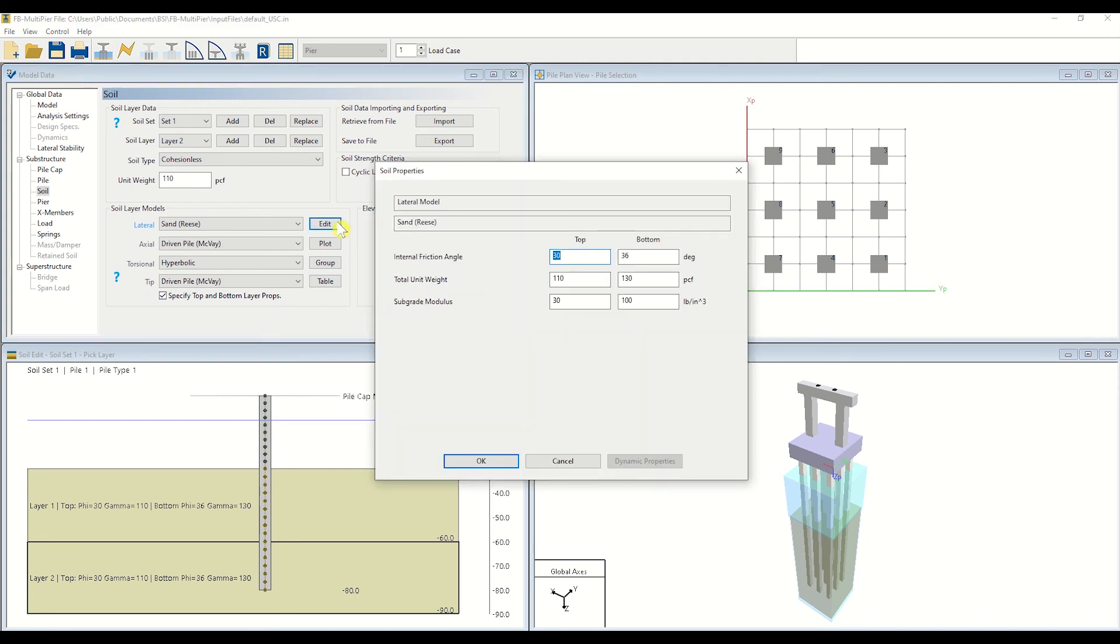This window, entitled Soil Properties, allows you to insert the macroscopic measured properties of your soil that were obtained from your soil borings. Here, you may input various parameters including the internal friction angle, total unit weight, and the subgrade modulus at the bottom and top of each soil layer.